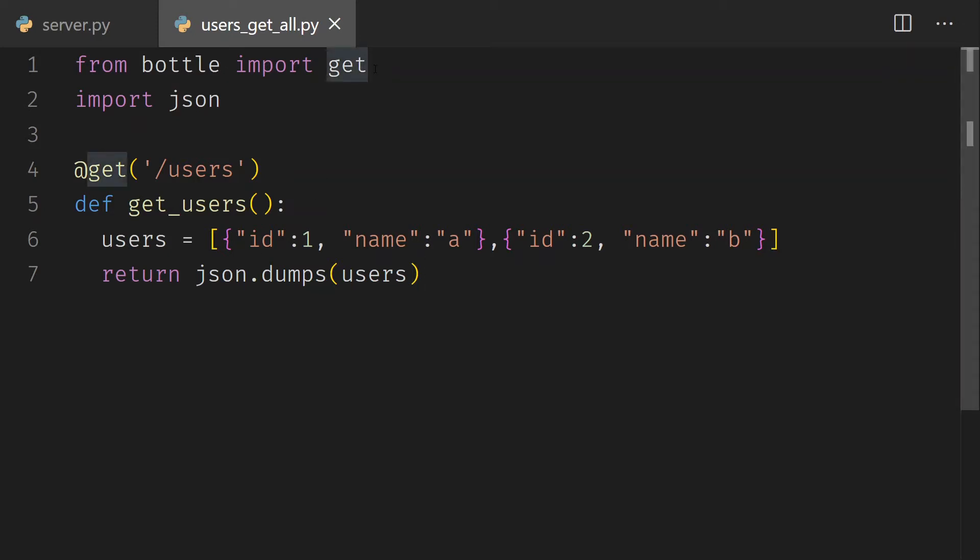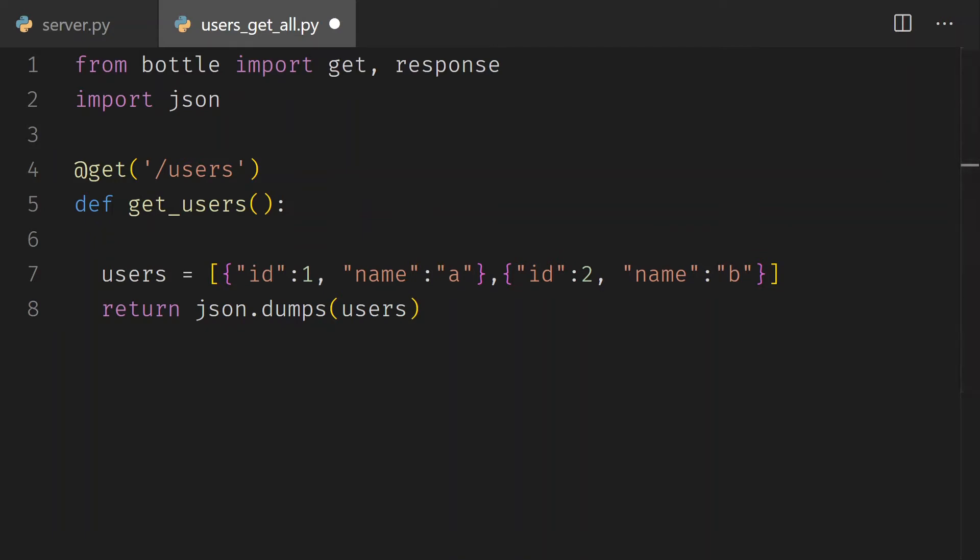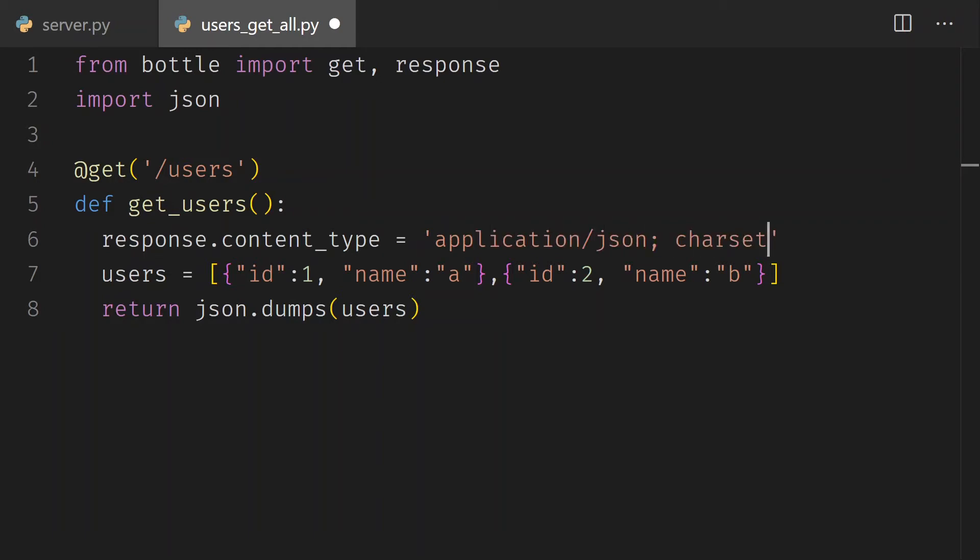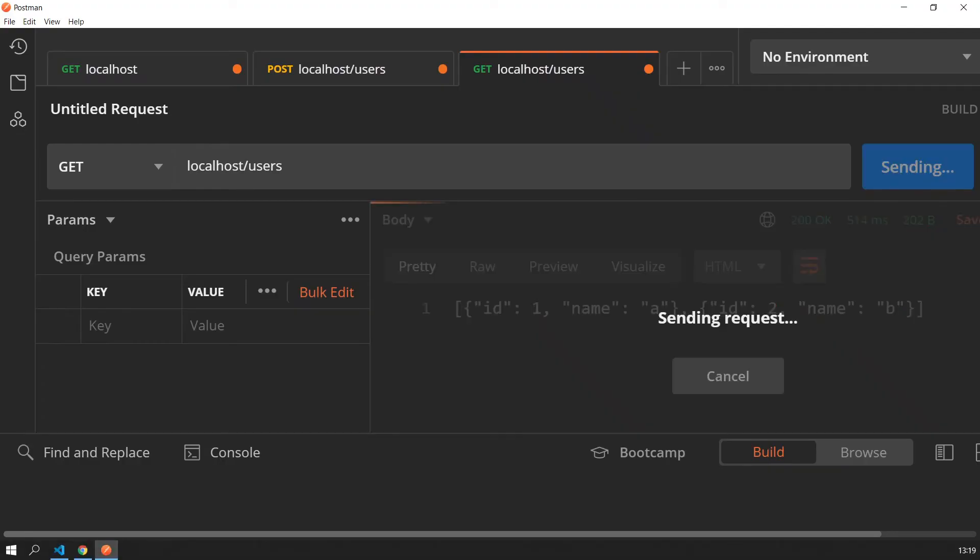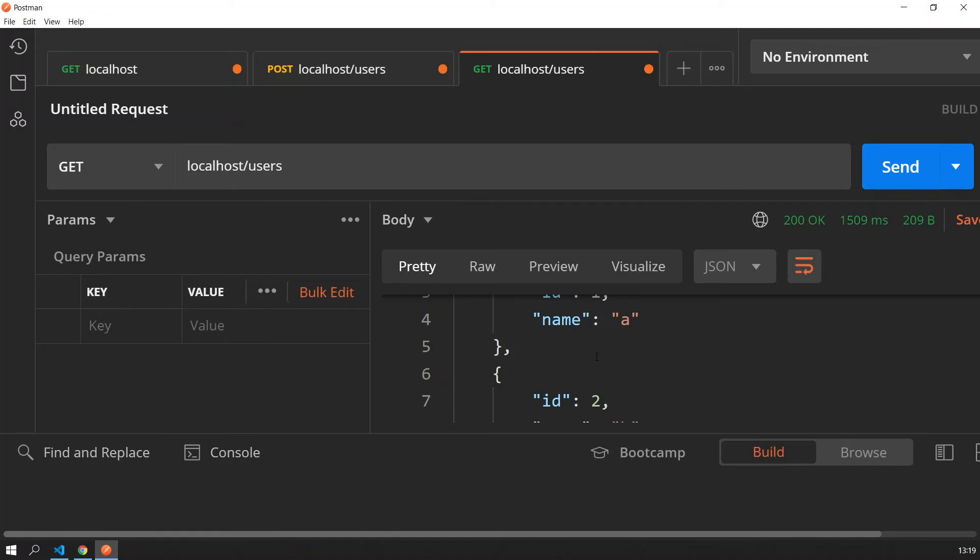We can also set the response.content_type to be application/json. You don't need to say that to the client necessarily, but we can save it. And now you can see that the client in this case Postman did interpret the response as an array with JSON objects.